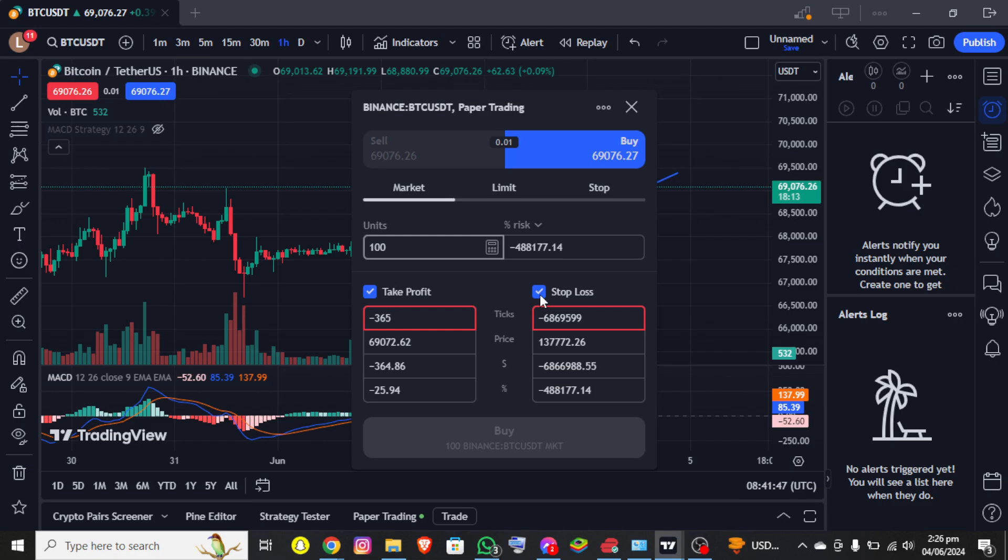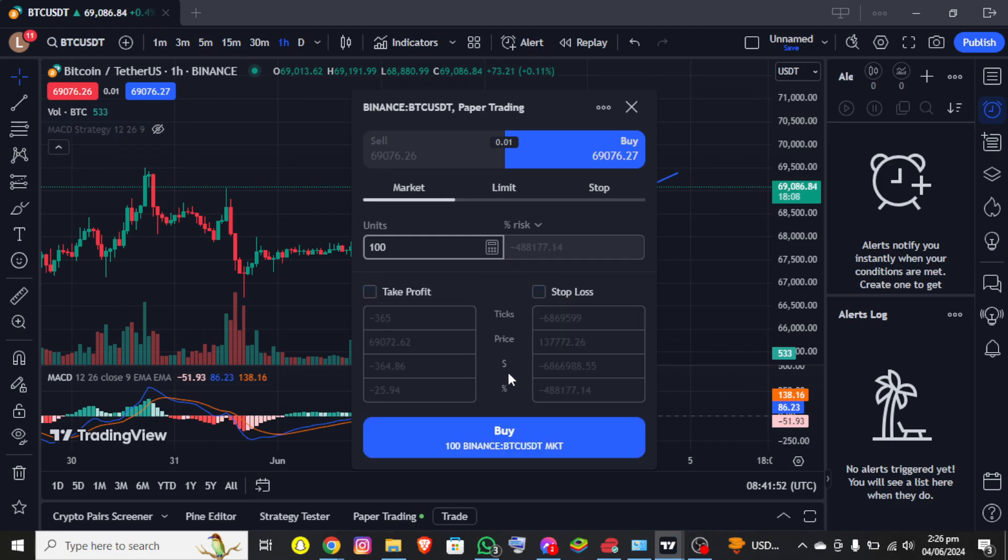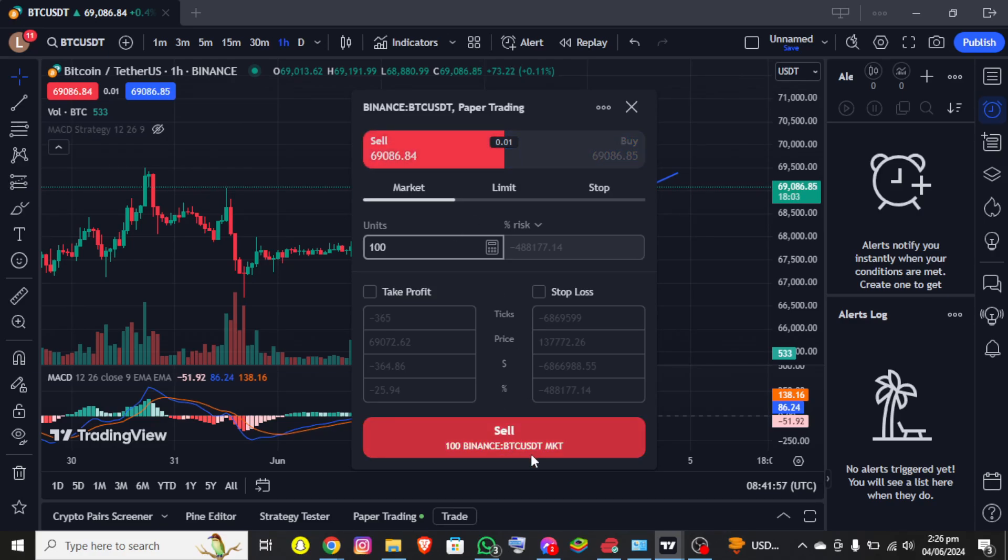Finally, once all your configuration is done, simply click on buy or sell and you'll be able to place an order on TradingView browser successfully. So basically, this is how you can place orders on TradingView browser.